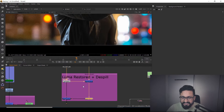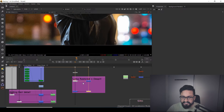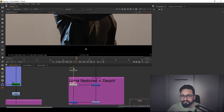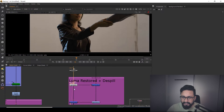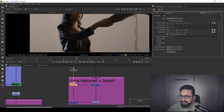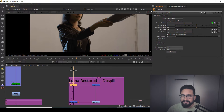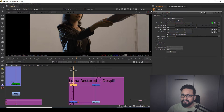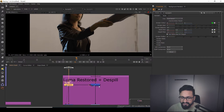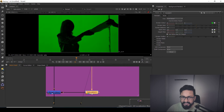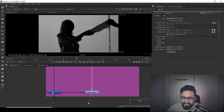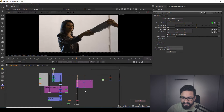Here is my de-spilling process. I have used Key Light and in Key Light I'm using a green channel to de-spill it. You can use any node as well, like De-spill Madness or Kill Spill. Over here I have retained my luminance and added it.